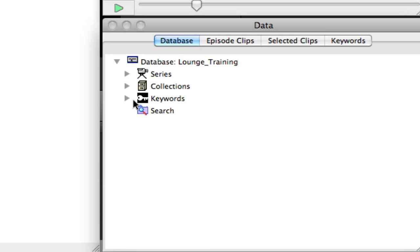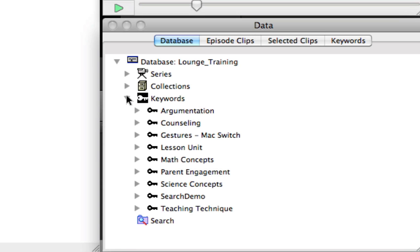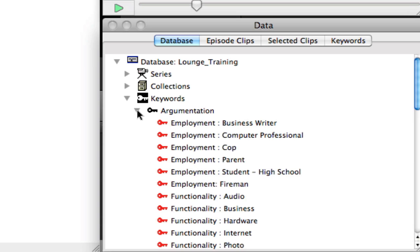So I'm going to skip down to keywords. Keywords is where you can group keywords that you can use to help you analyze your data. The black keys are just keyword groupings, kind of like folders, containers for specific keywords. And the red keys are specific keywords.